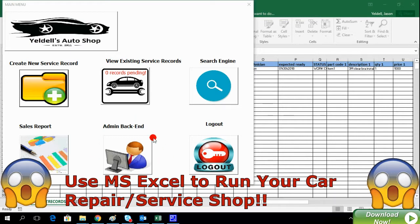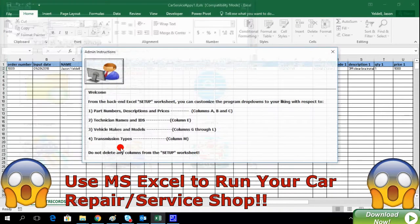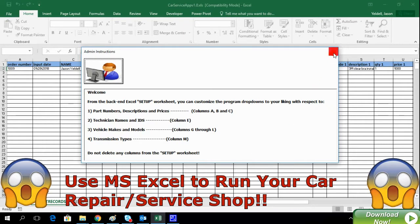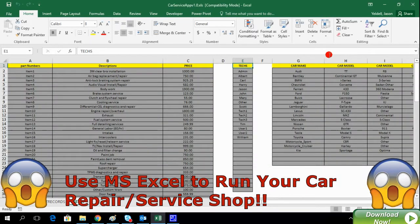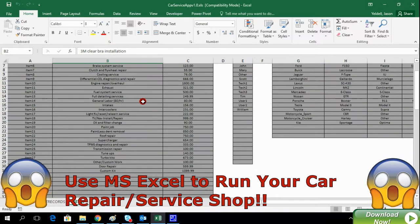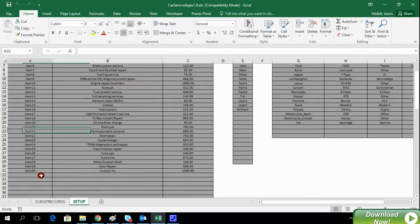Because our system is Excel-based, it allows you full customizable options by simply manually manipulating the various columns in the back-end file. The back-end Excel file contains columns that house the data for the various drop-downs and list menus within the system.